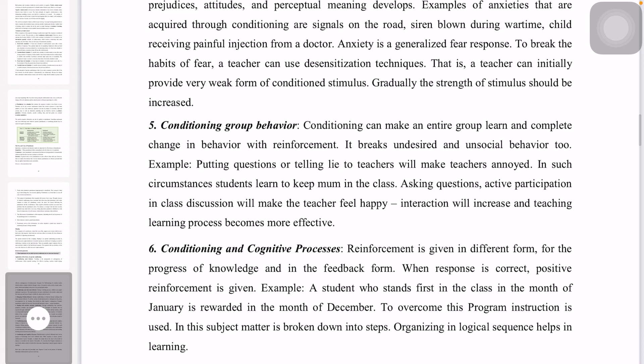Conditioning and the cognitive process — reinforcement is given in a different form, as a process of knowledge and in a feedback form. When the response is correct, positive reinforcement is given.